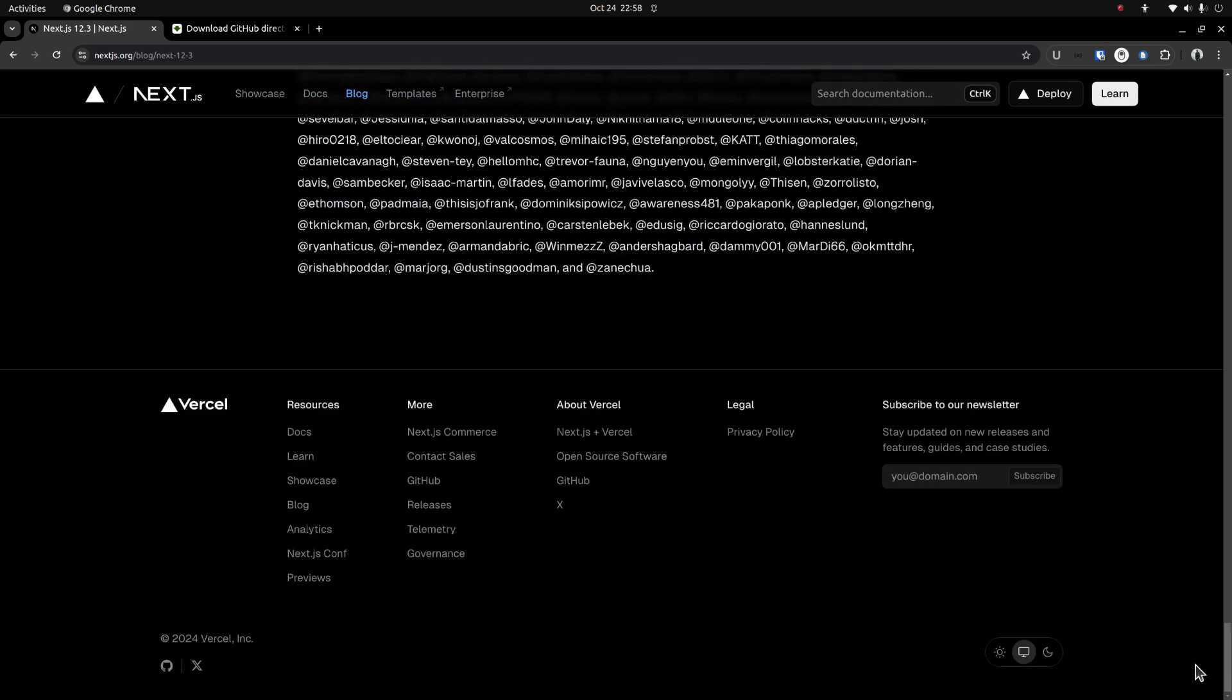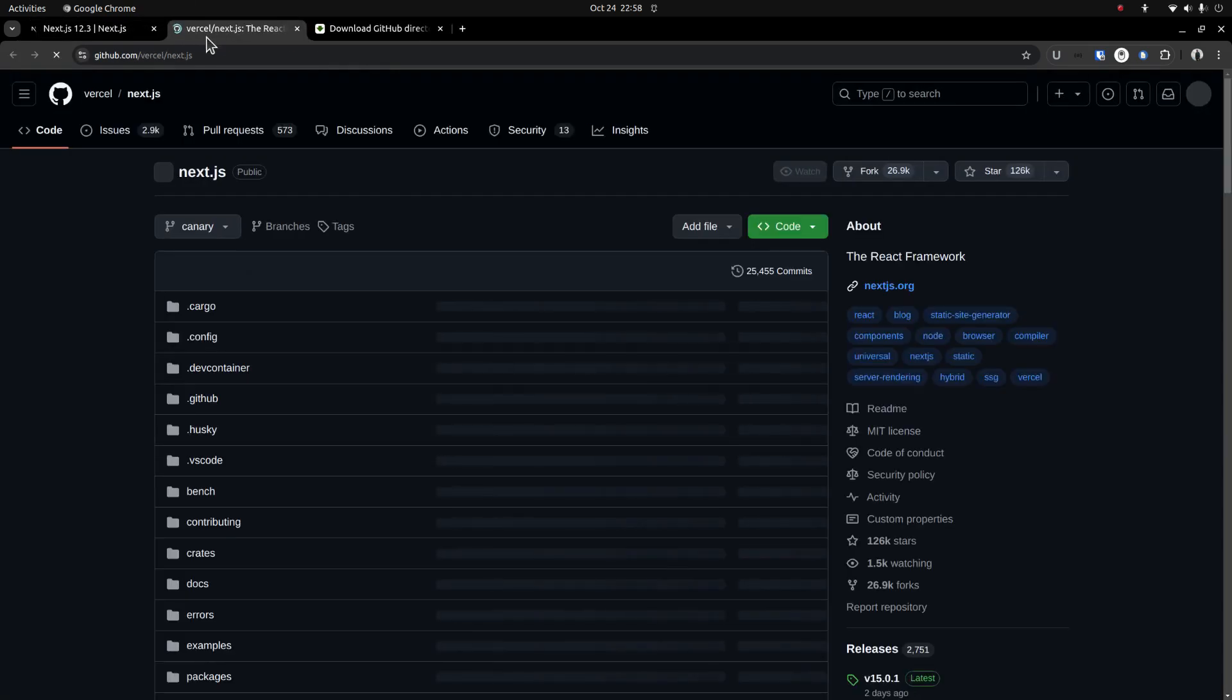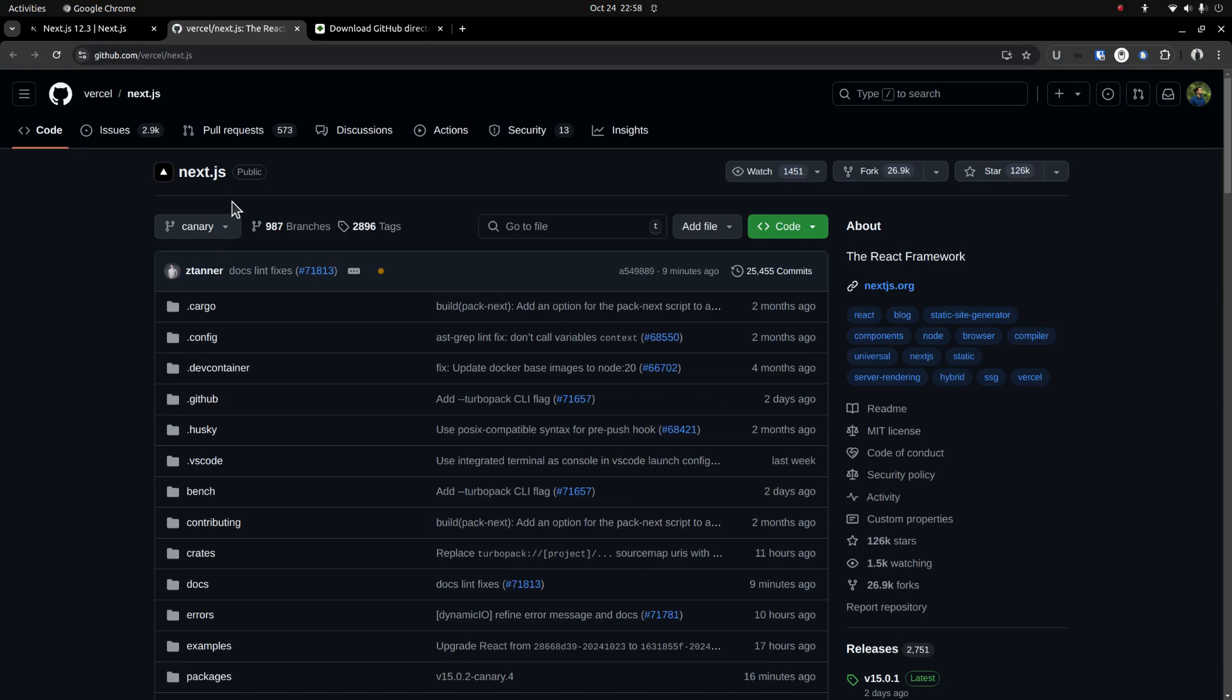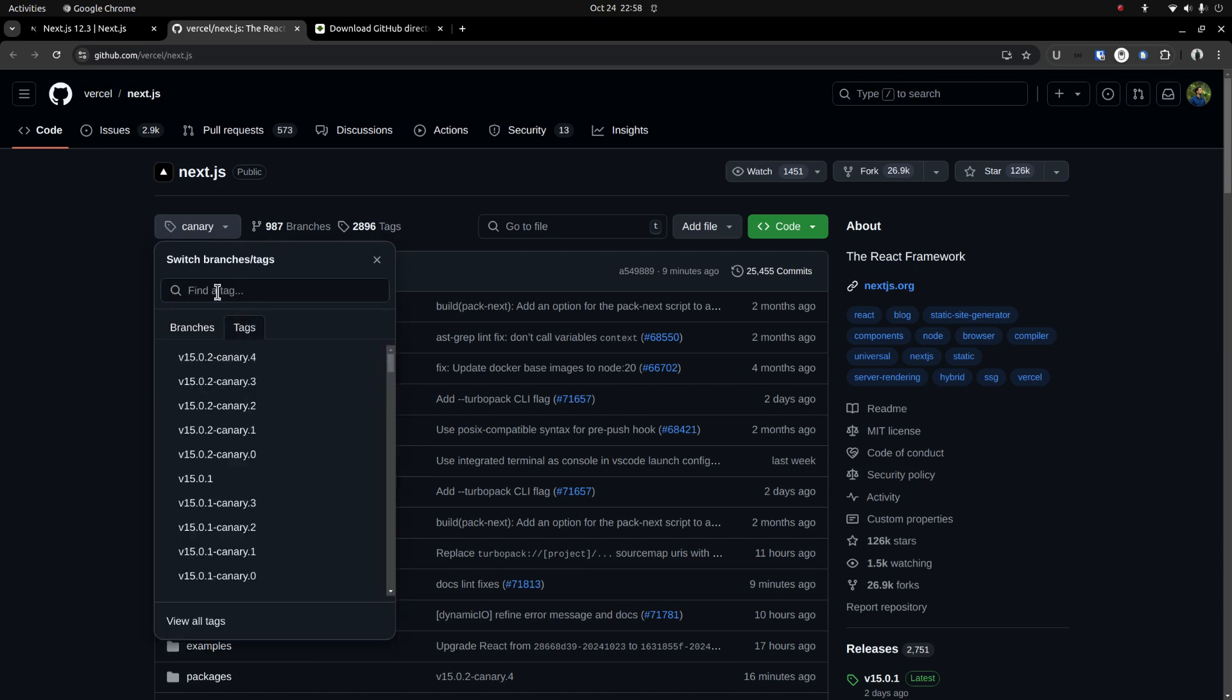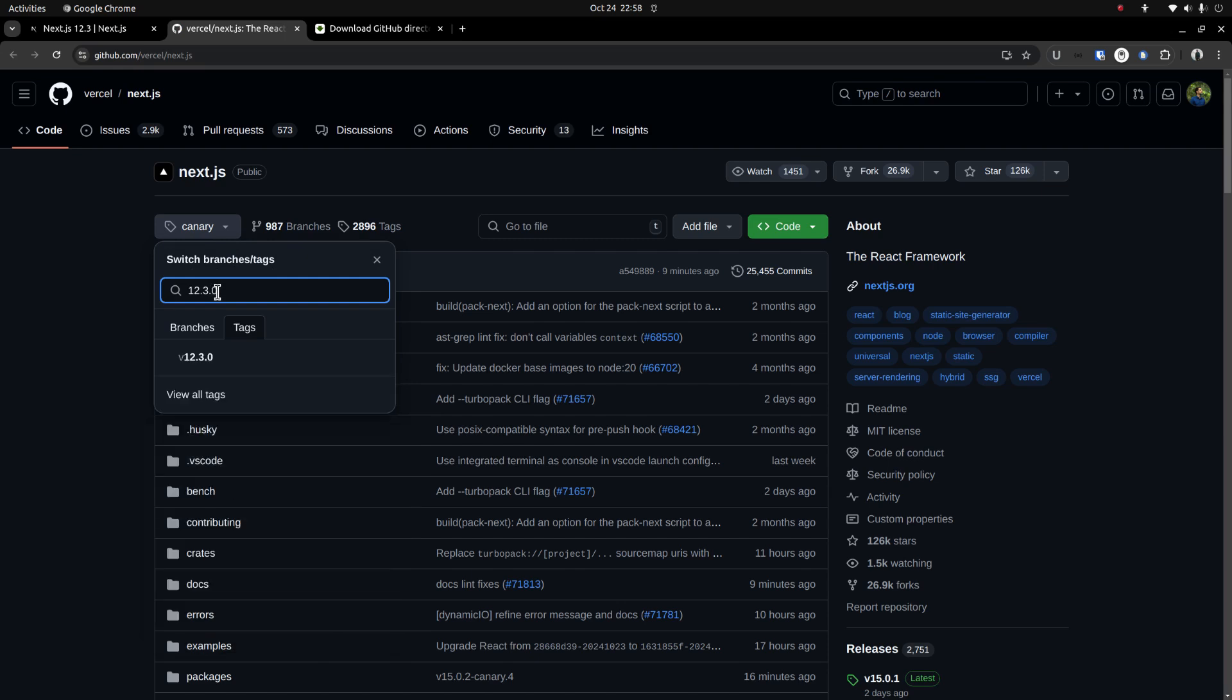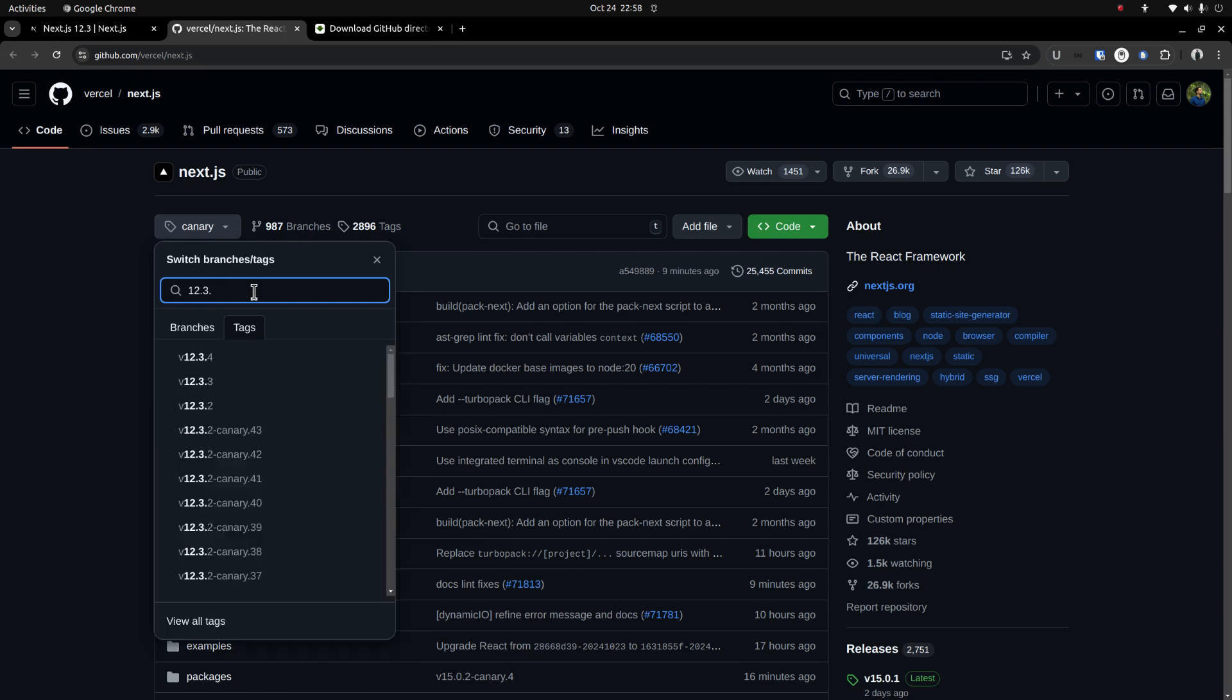First, you need to go to their GitHub repository. Then open the drop down menu and go to the Tags tab. Then search for the version number that you want to install. In this case, version 12.3. Okay, version 12.3.4.